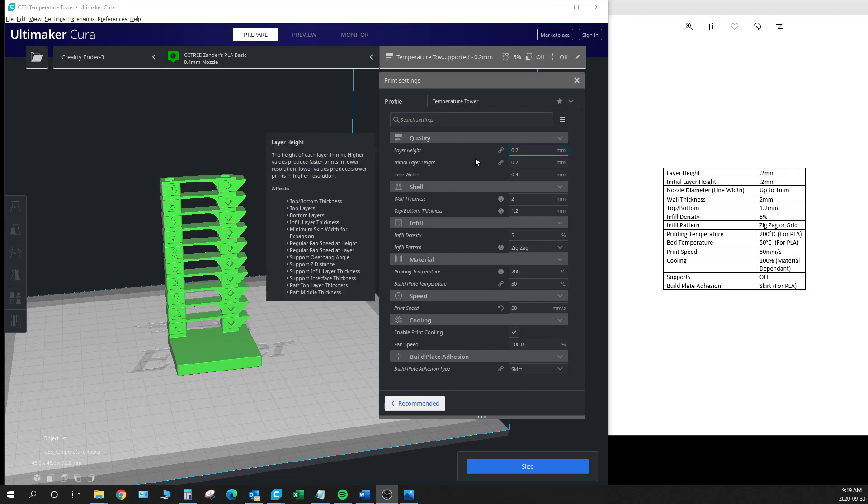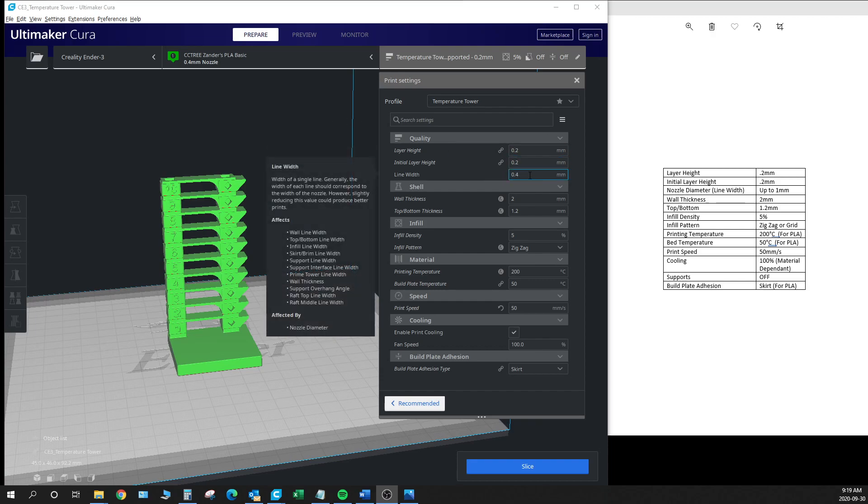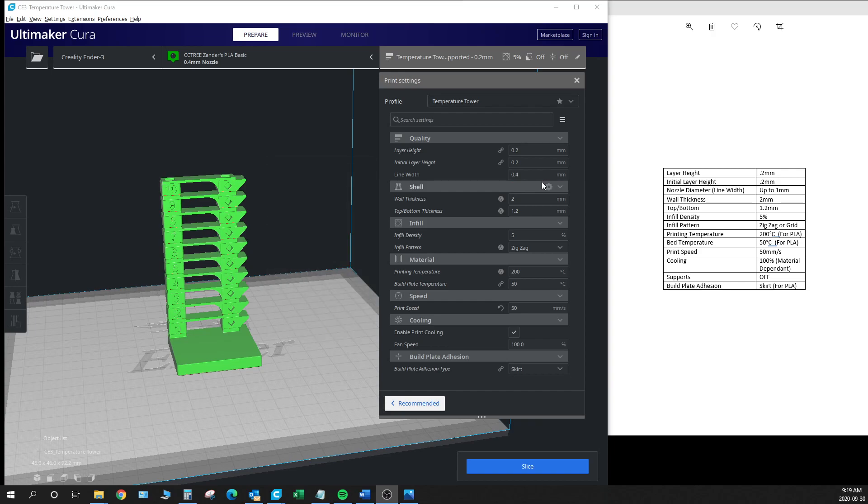First of all we got the layer height set to 0.2. The initial layer height is also 0.2 because we're using a 0.4 millimeter nozzle, our line width is 0.4 millimeter. Now this model is actually good for testing up to one millimeter and we'll be doing that separately as part of this same video. Although we won't show the programming, it's pretty much the same.